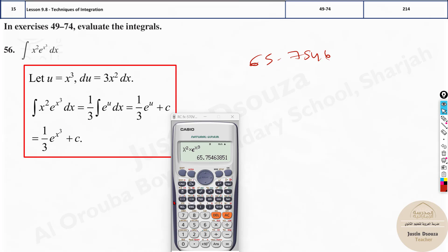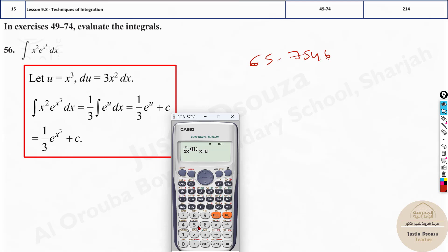Now take the option: one-third e to the power x cubed. Don't press Calc on this directly — that would be a mistake. Instead, use dy/dx. Press Shift dy/dx and type: one-third e to the power x cubed, then evaluate at x = 1.5. This will now match the answer we calculated. That's how we solve these problems — no substitution needed, just the direct calculator method.